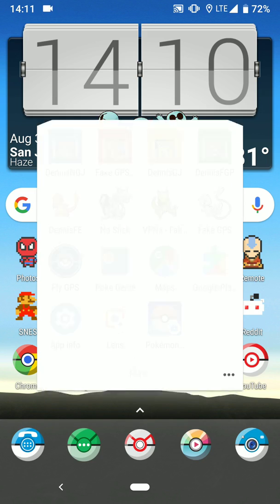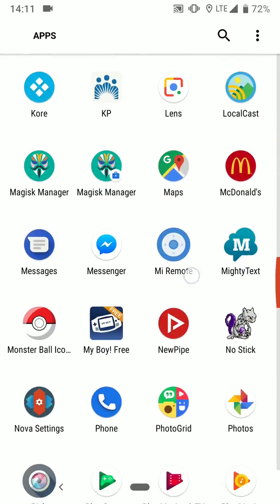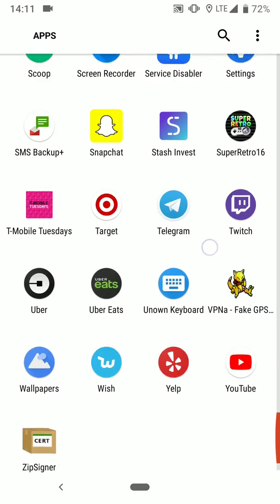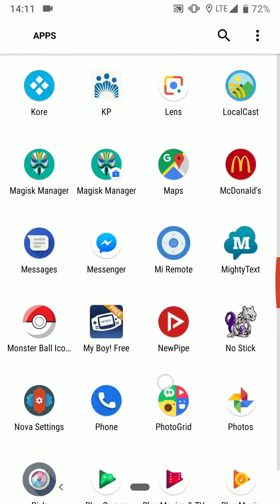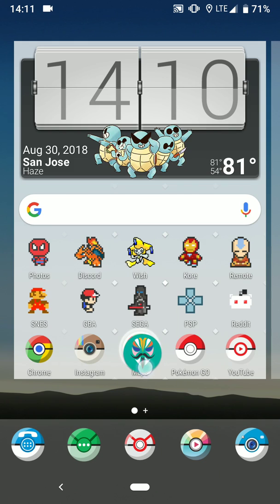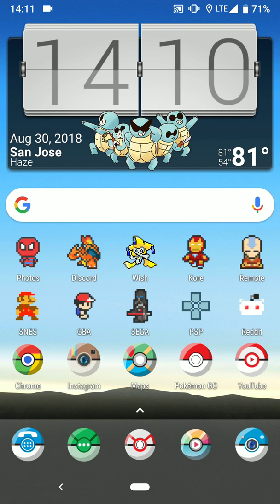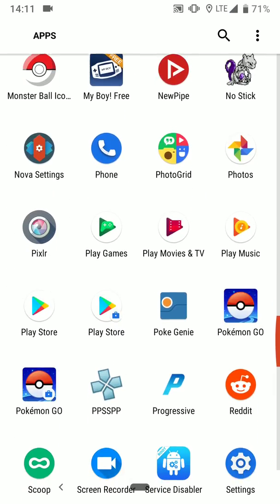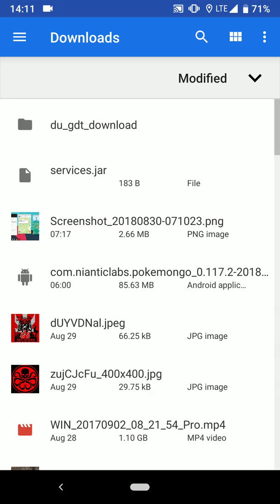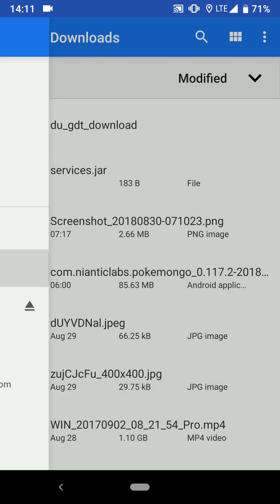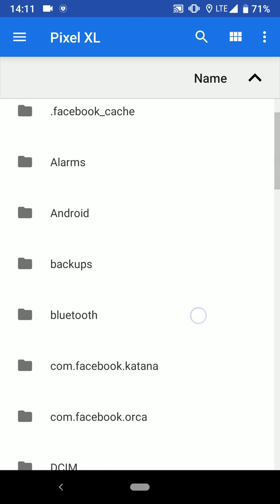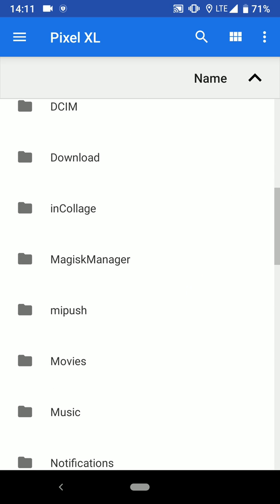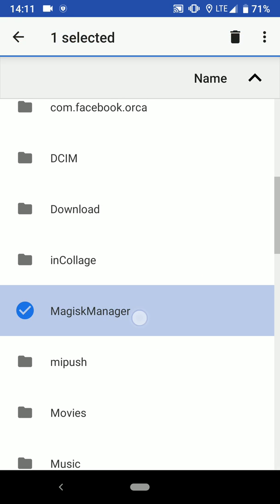Alright, let me just go ahead and drag Magisk Manager back into a folder. Now that Magisk Manager is renamed, let's go into our internal storage. Internal storage is right here. At least on my device, it's right there. We're looking for the Magisk Manager folder.